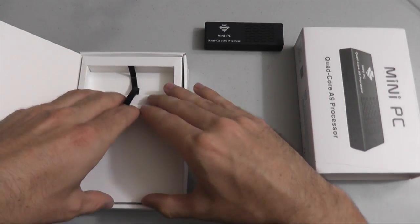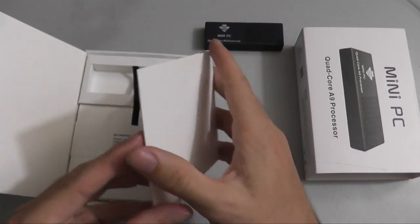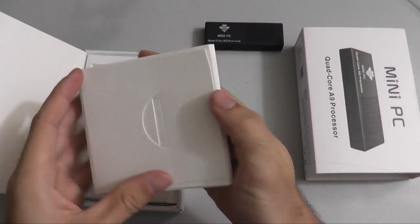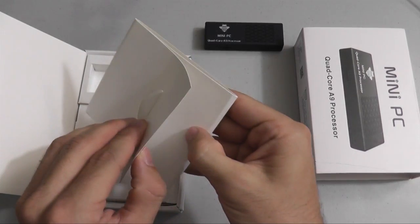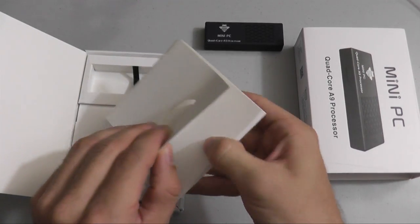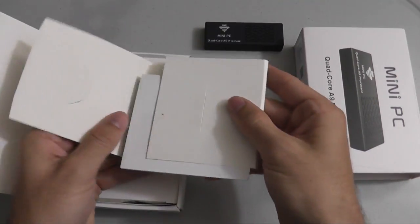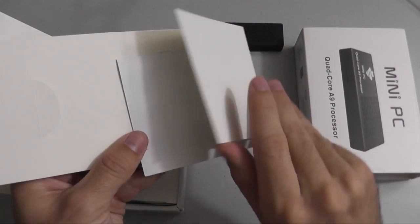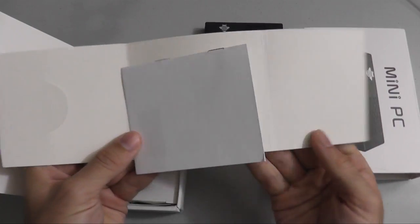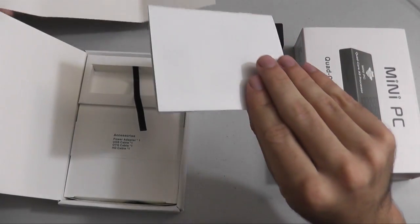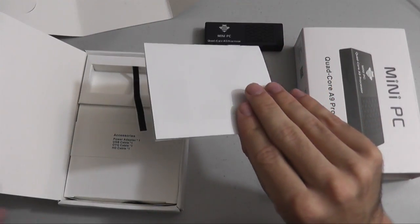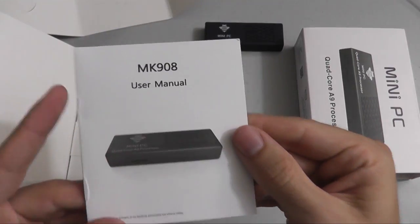Let's look at the accessories here. Right here, what I'm holding is the little MK908 manual that is included with this box. It just goes over a brief overview of turning on the device and a couple of the things it can do.